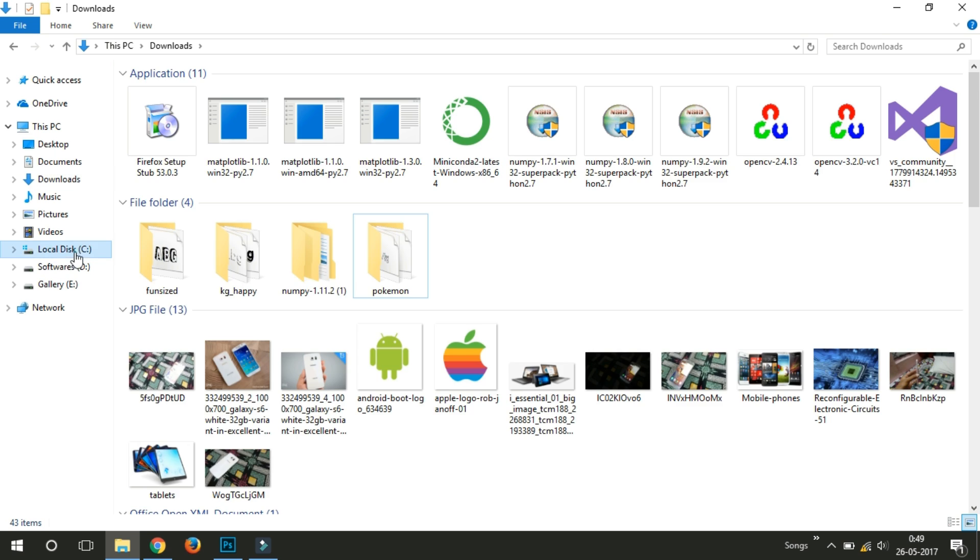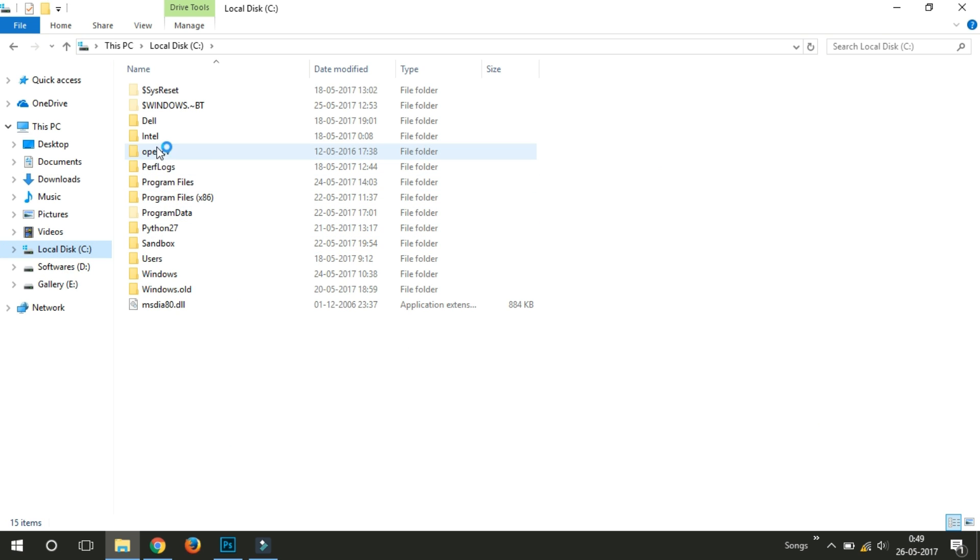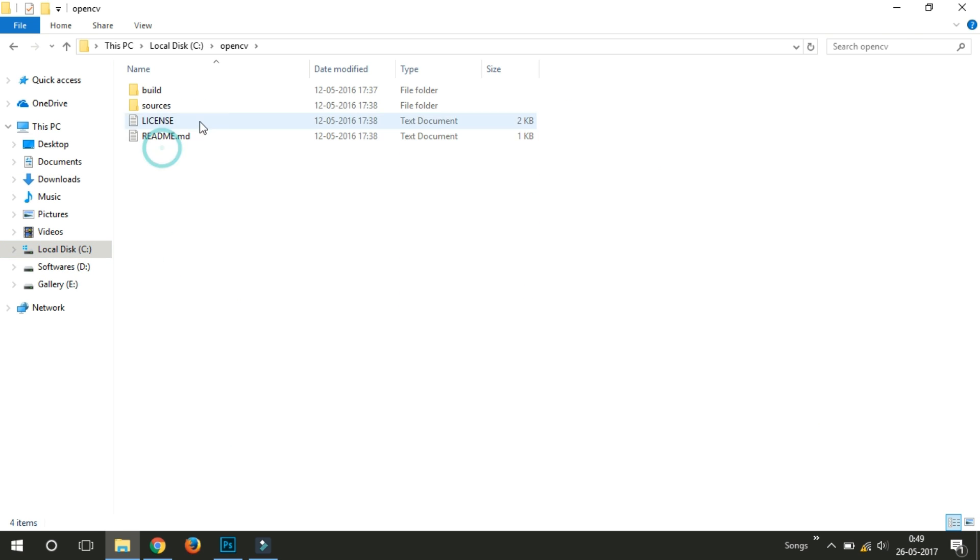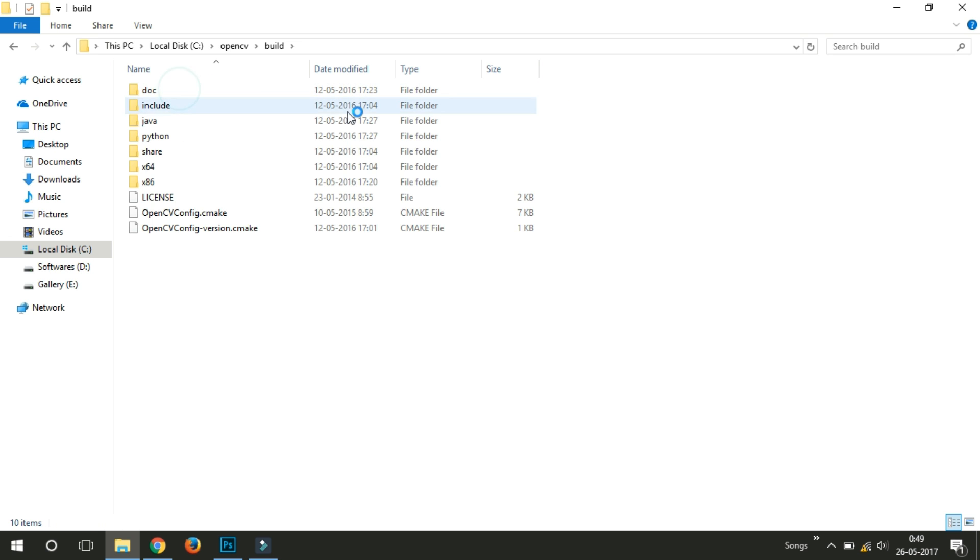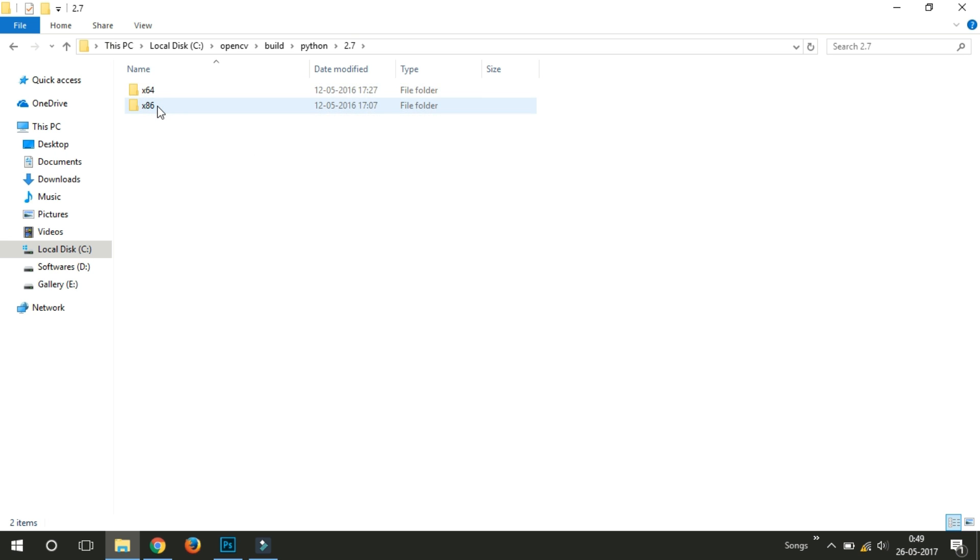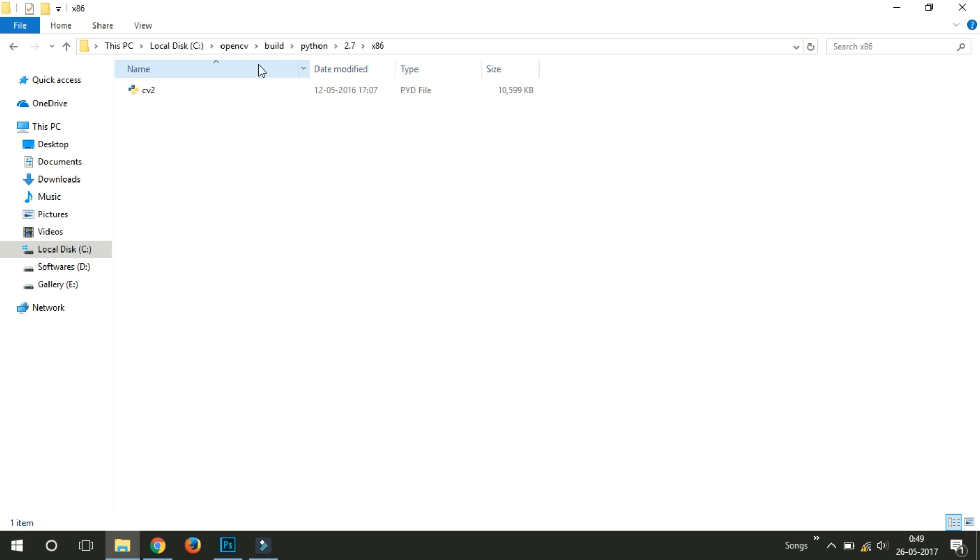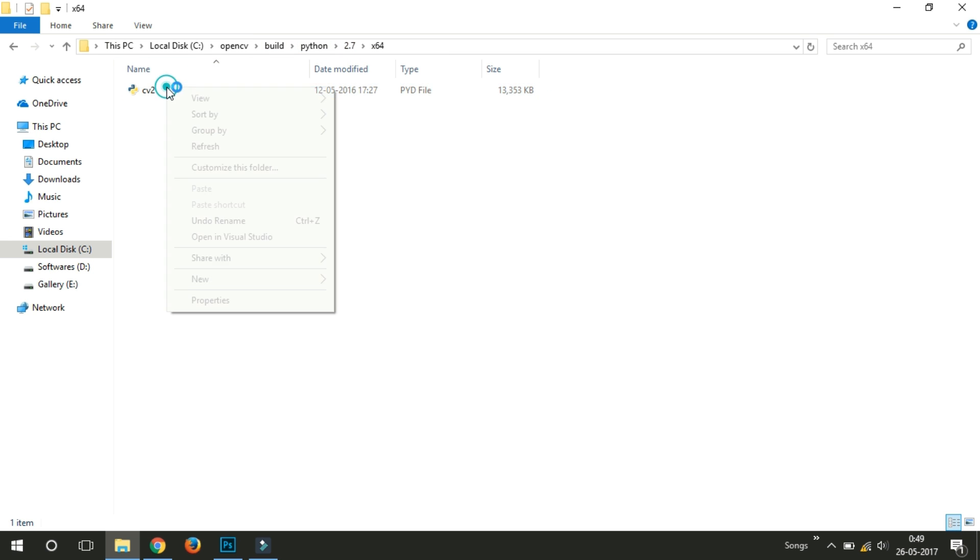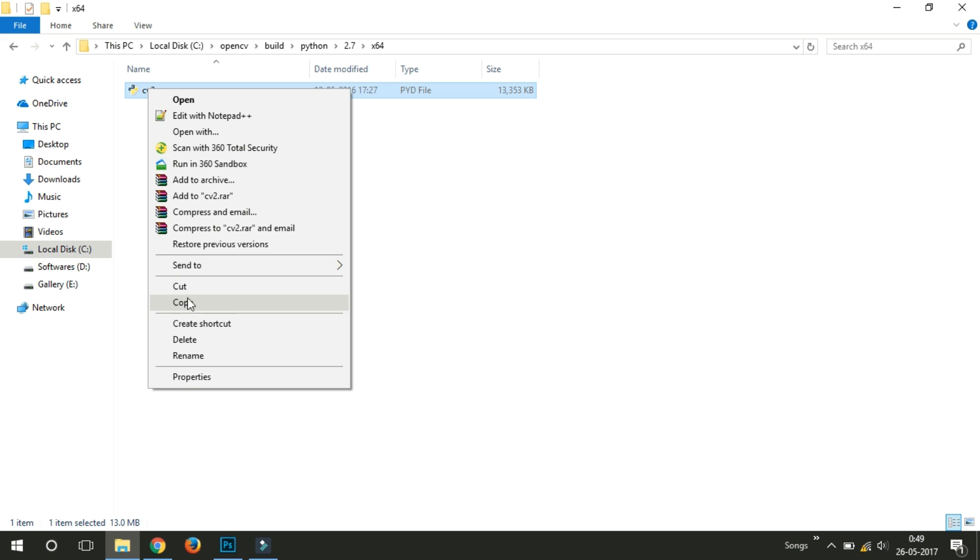You just go to C drive and open OpenCV folder. And go to the Python folder and select your version, PC version. Select 2.7 and select your PC version. If you are using 32 bit then you have to select x86 and if you are using 64 bit then just select x64.